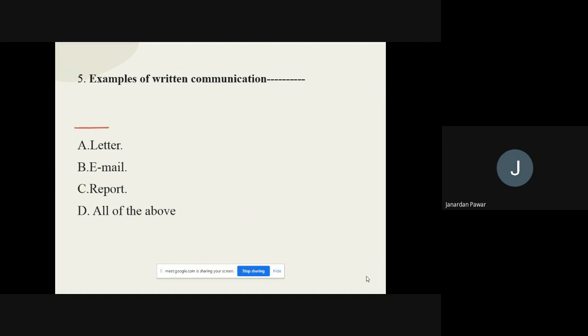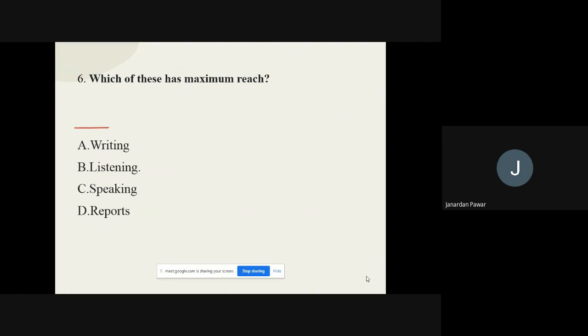Question number five: Examples of written communication — the options are letter, email, report, or all of the above. The correct option is all of the above.